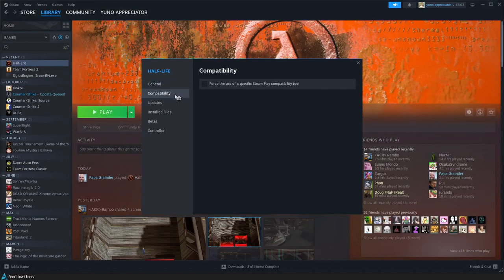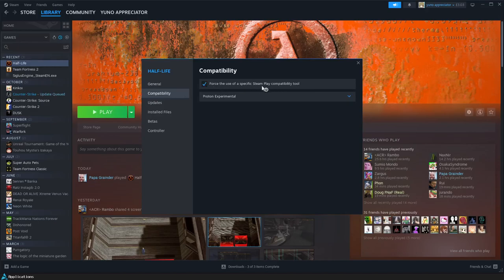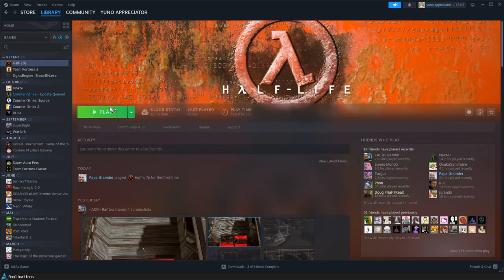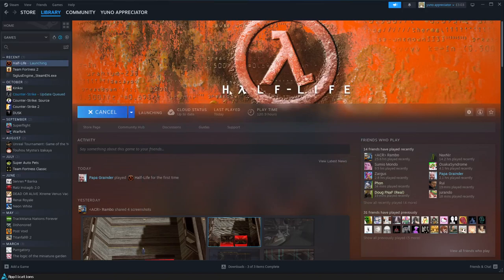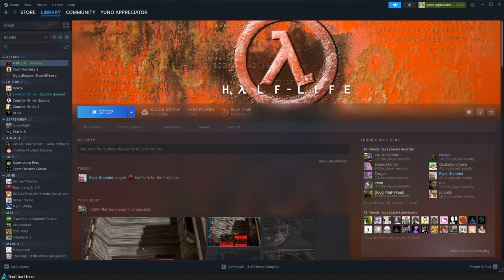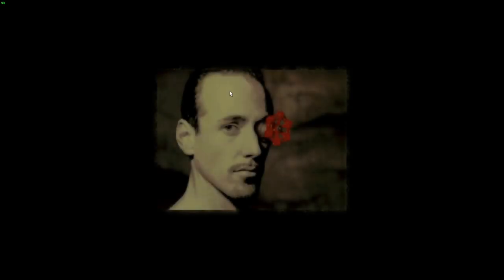Go to compatibility and force the use of a specific Steam Play compatibility tool. Doesn't matter what it is, then press play. The game's going to launch and then crash. The game is not going to work. This is not the fix; this just runs it in Proton.